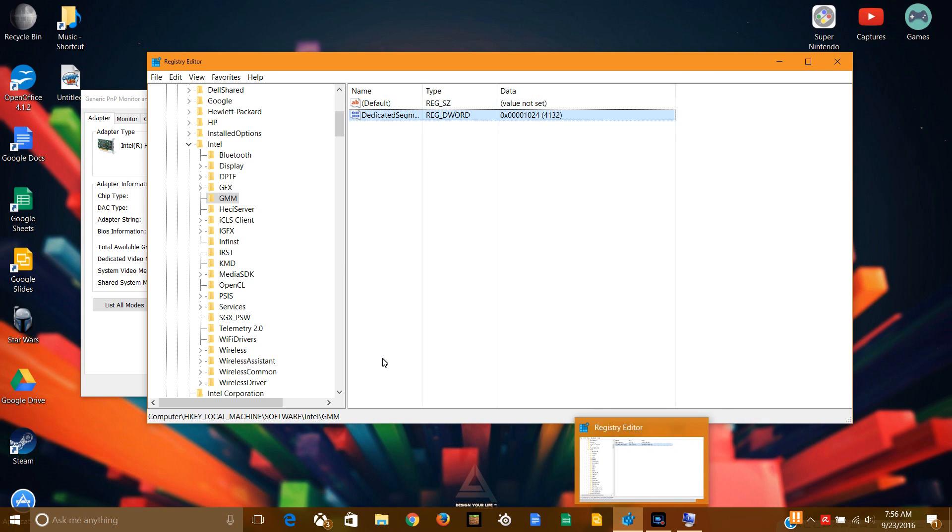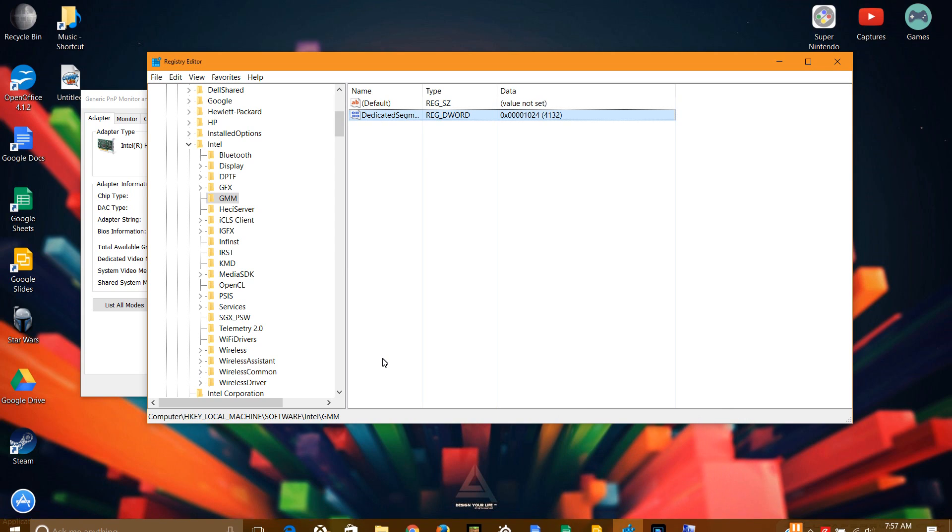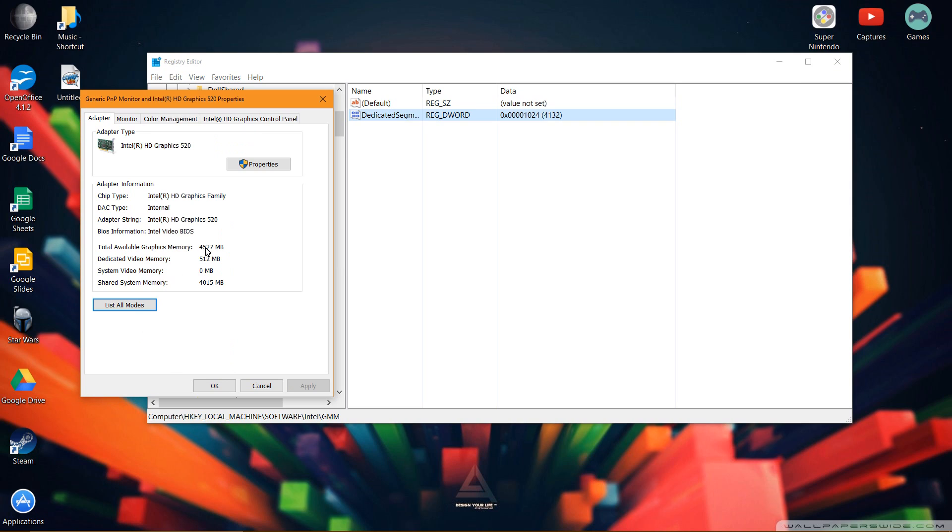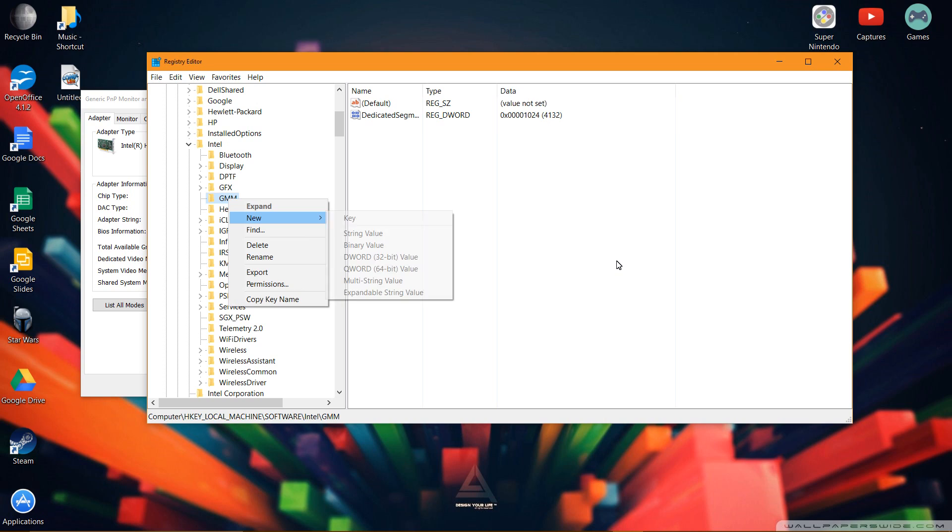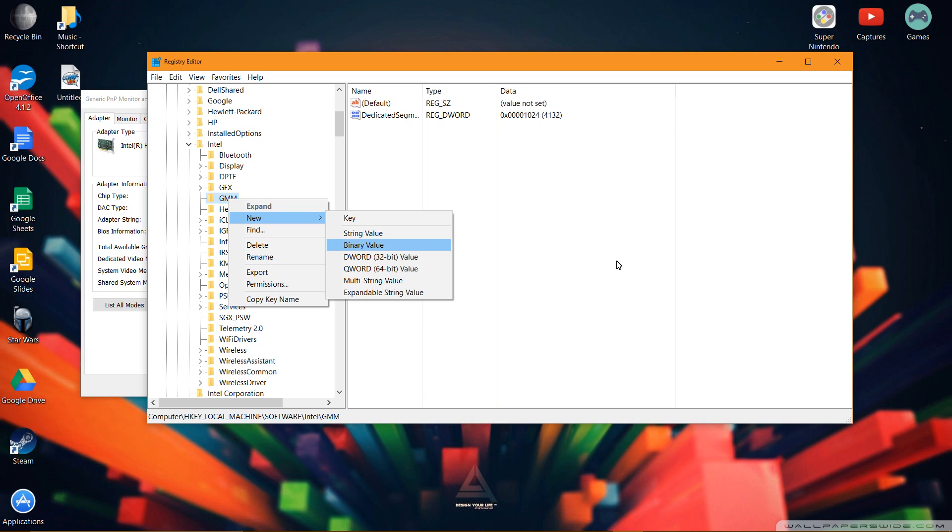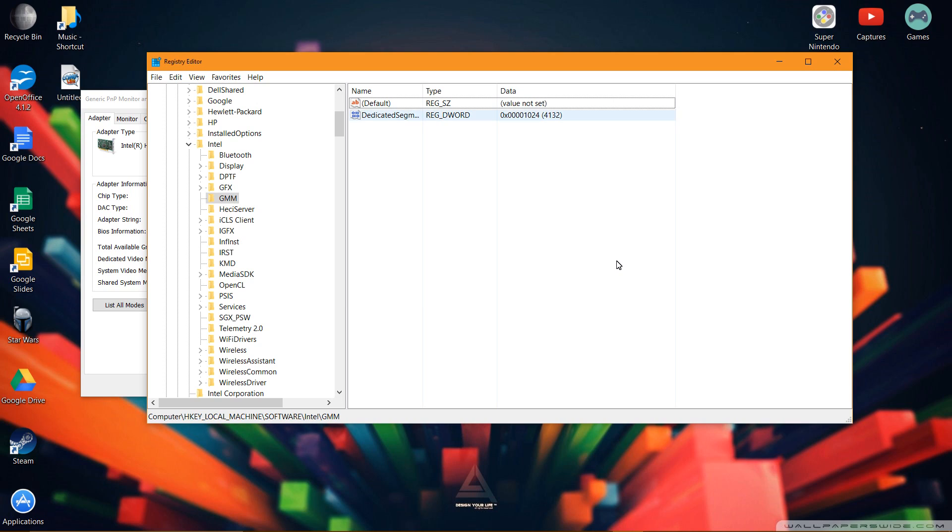This is actually quite handy, in my opinion. I actually love the fact that you can actually change it. And I know it works, because I have it set to 512 megabytes, when it was only at 128 megabytes. So, if it doesn't work for you guys, maybe re-watch this video and see if you missed something. Don't just put the dedicated segment size in the Intel. Make sure that you create a GMM folder, click New, and D Word.